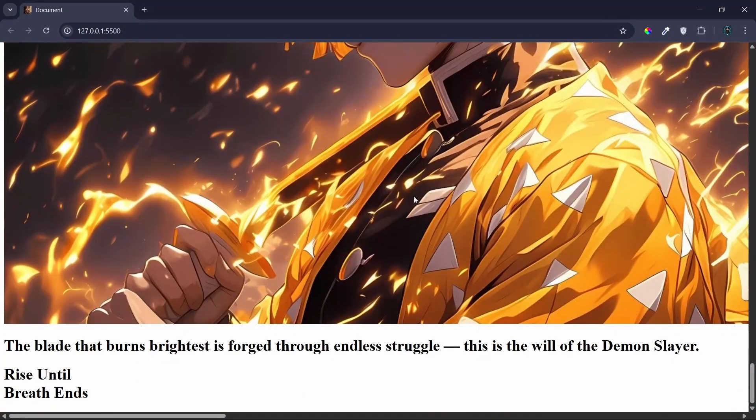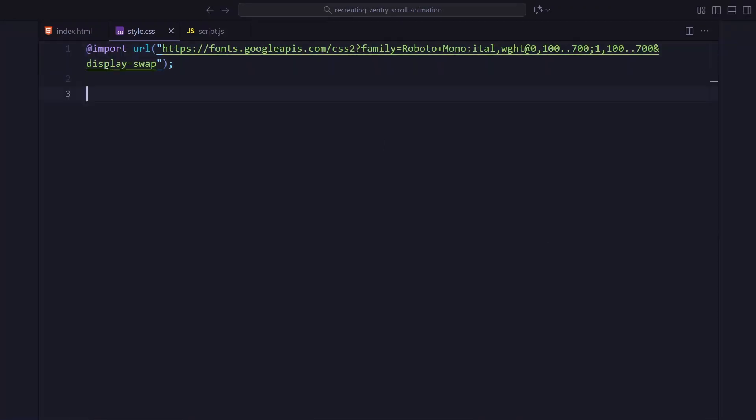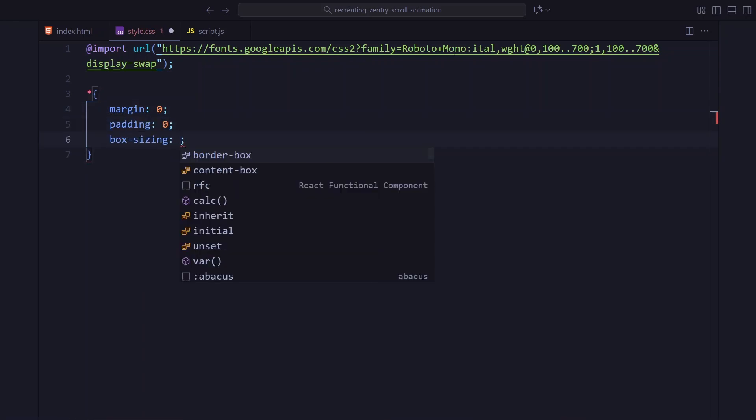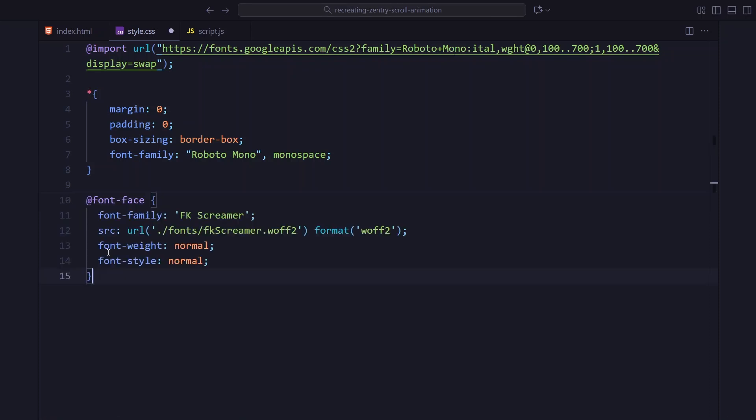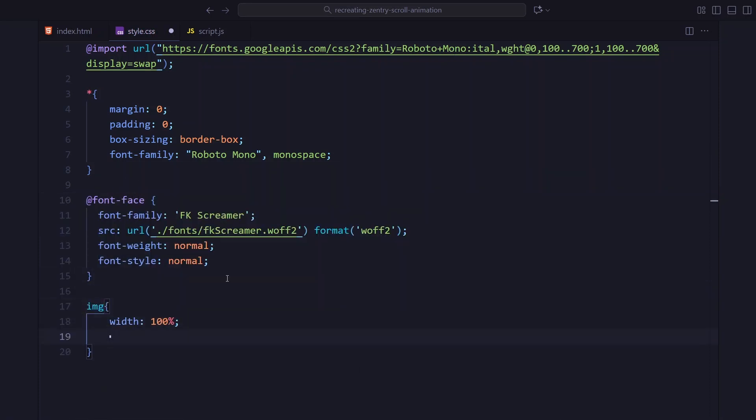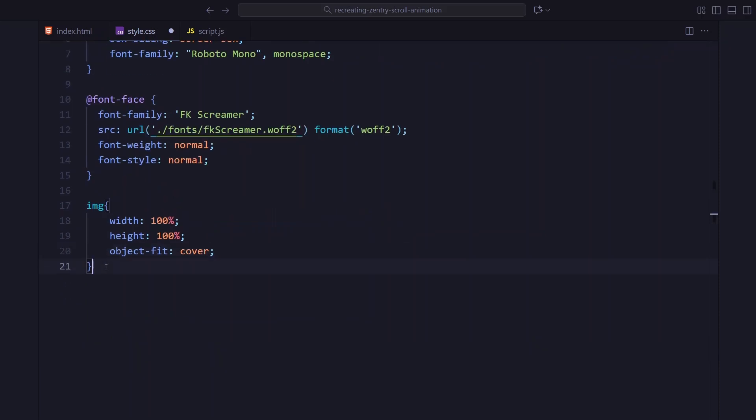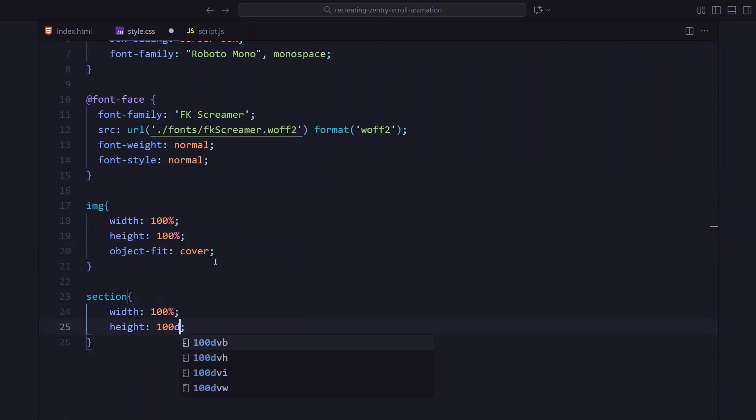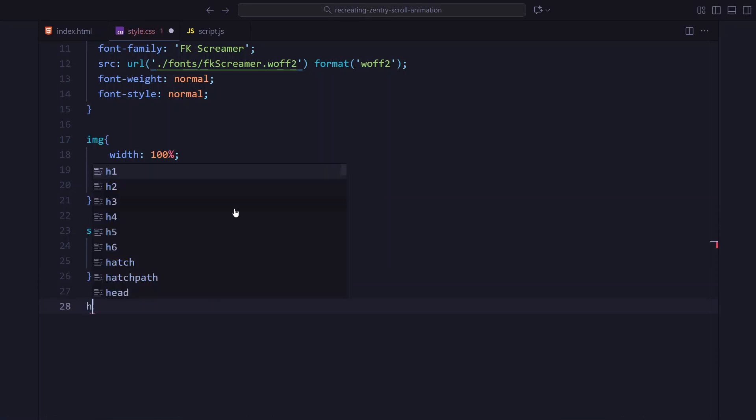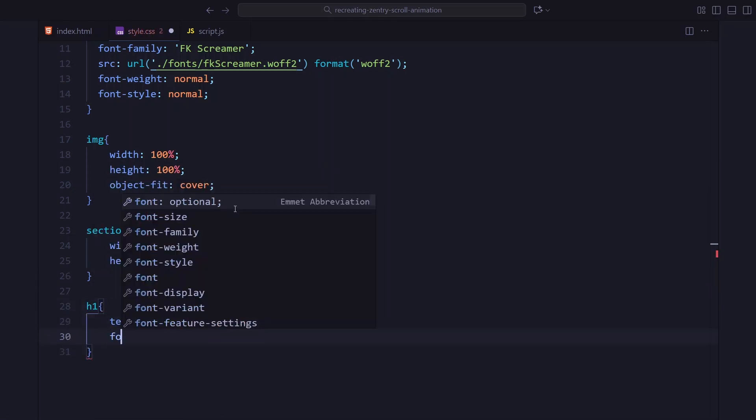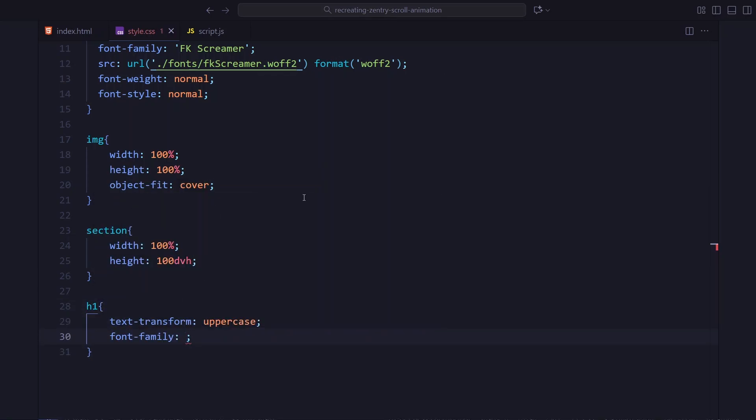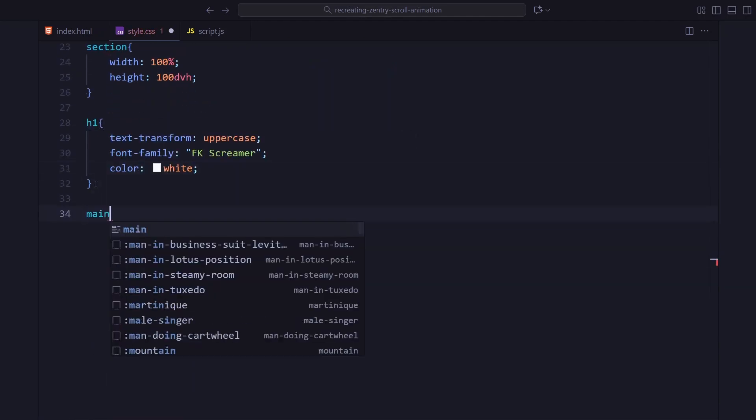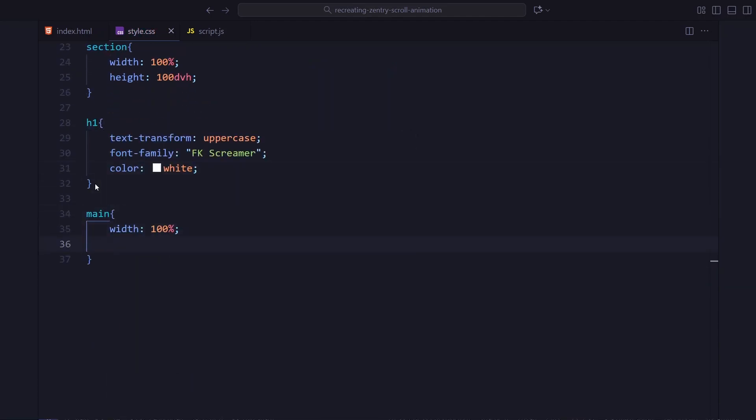Let's move on to the styling. At the top, I am importing the Roboto Mono font from Google Fonts. And then, I am resetting the basics, margin, padding, and box sizing. Next, I am loading the custom FK Screamer font. I am also setting a default style for all images, making sure they fill their containers and stay nicely cropped. Each section takes up the full viewport height. And all my h1 tags use the custom font with uppercase text. The main container just expands based on the content.